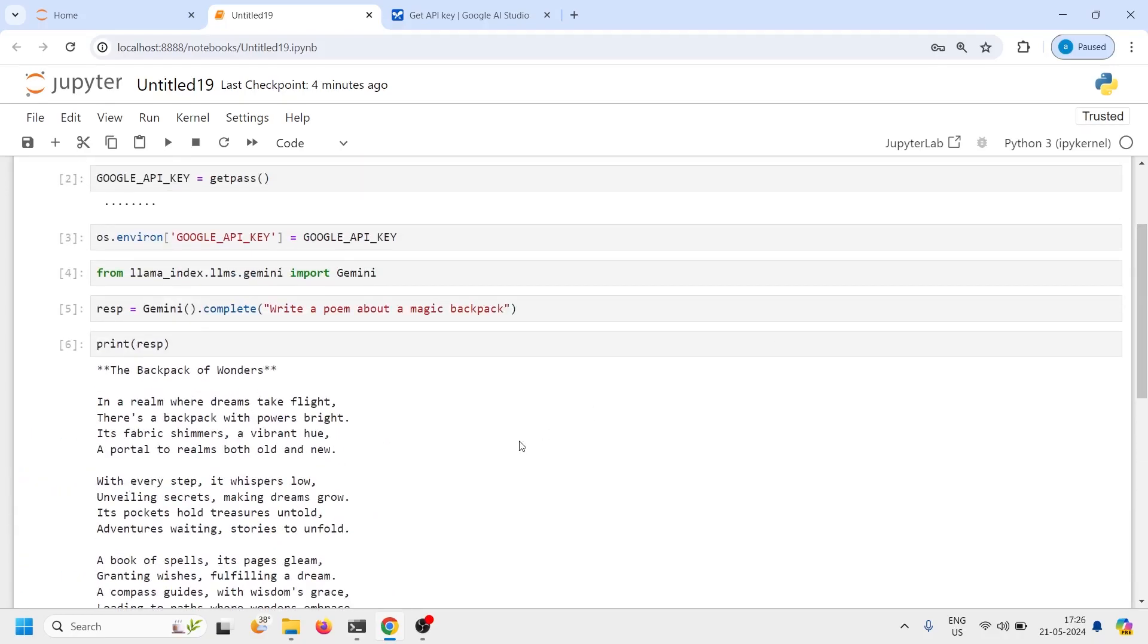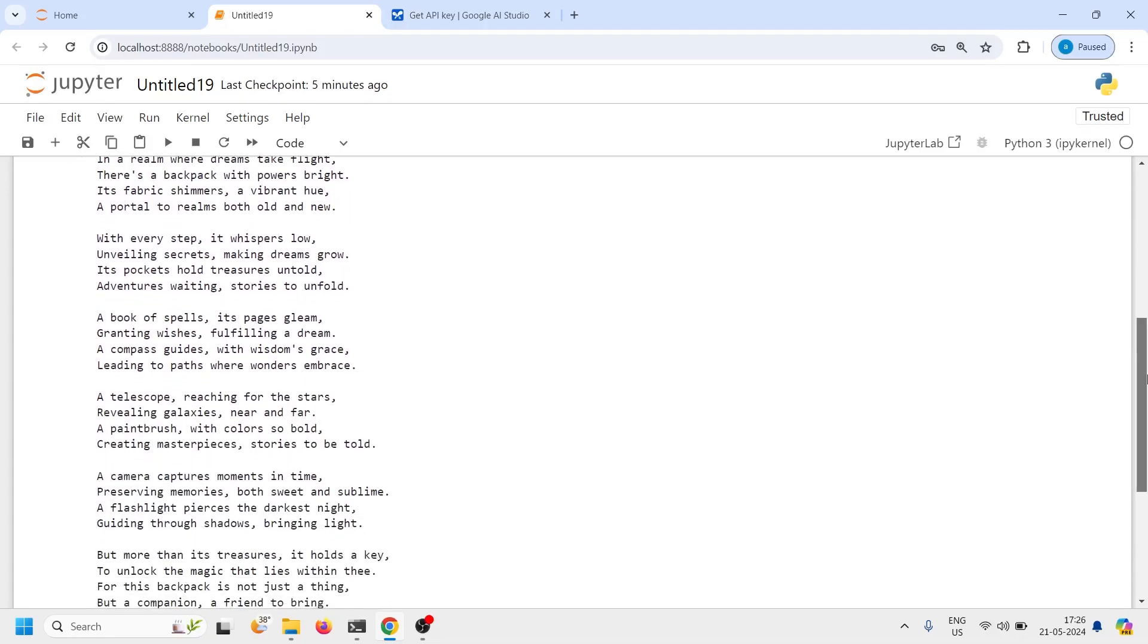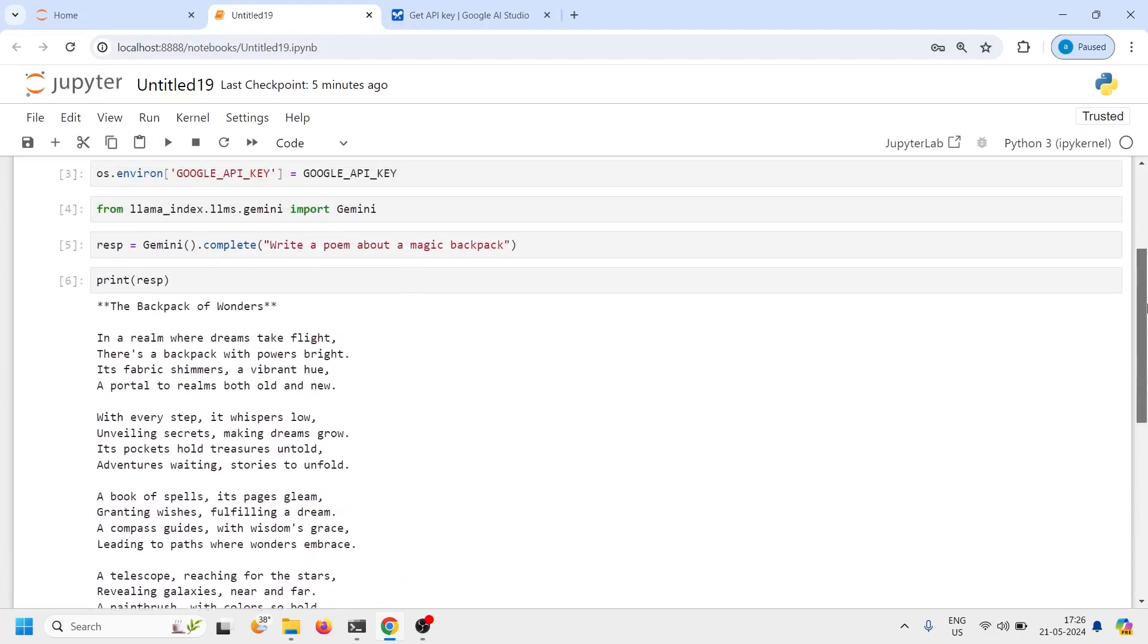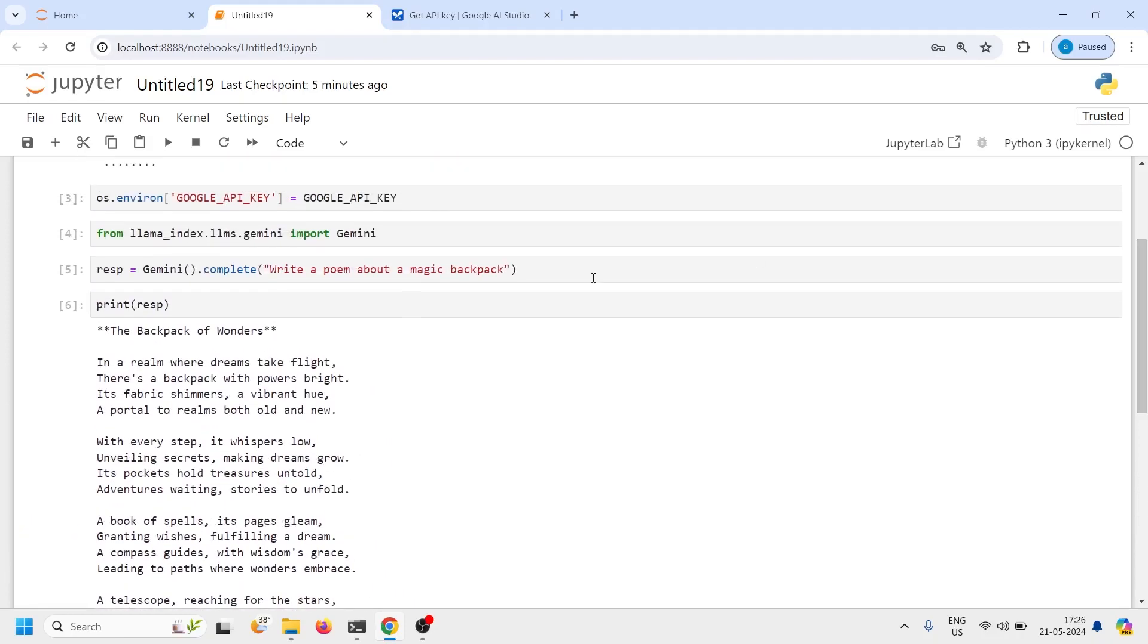And here in the output you can see that it has written a poem for us. The backpack of wonders in a ring where dreams take flight there's a backpack with powers bright its fabric shimmers a vibrant hue a portal to dreams both old and new. So you can see that it has written a complete nice poem for us so we directly use this Gemini and from this we call this method complete.